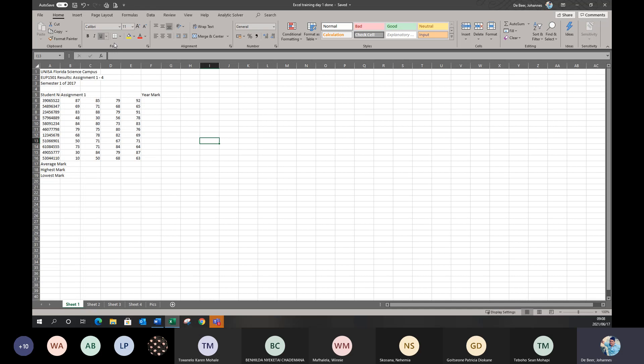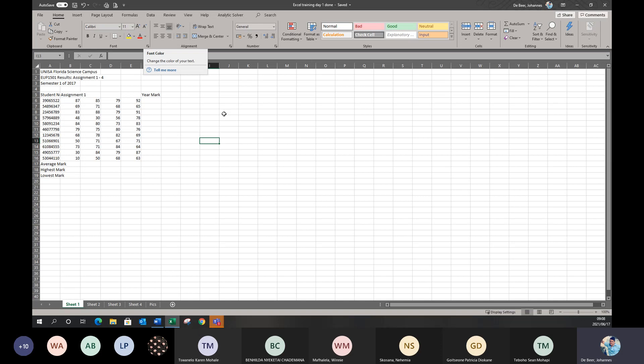Under each menu, the part where you see all the icons and instructions is called the ribbon. Each menu has its own ribbon where you can do what you need to. Some of the icons on the ribbon have drop-down menus — for example, the font color has a drop-down menu. If you click on the icon itself, it will perform the default action. If you click on the drop-down, you can get different options.